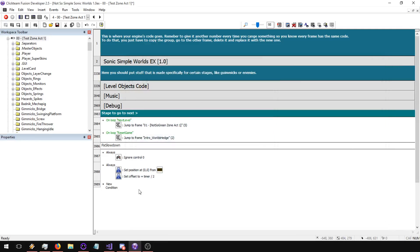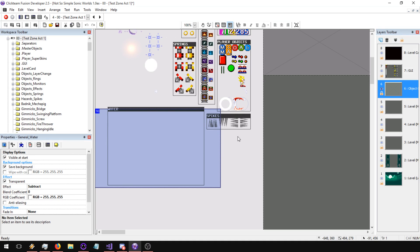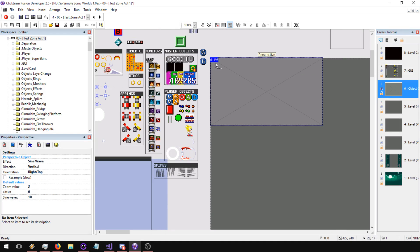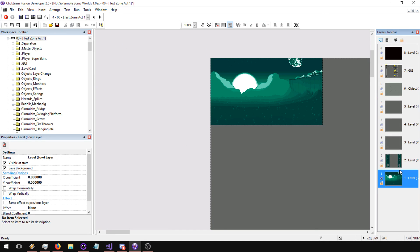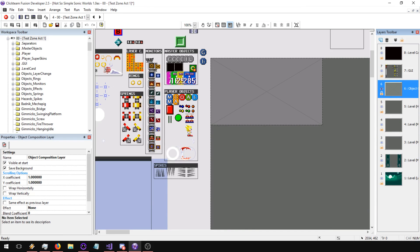To review: set the position to the water object. The offset is set to time divided by a value — the higher the number, the slower the sine wave will move. Set the position to the water object which is usually on layer 6, and that's also where the perspective object is. Keep it below the UI but still above everything else. And that's really it — see you guys some other time.